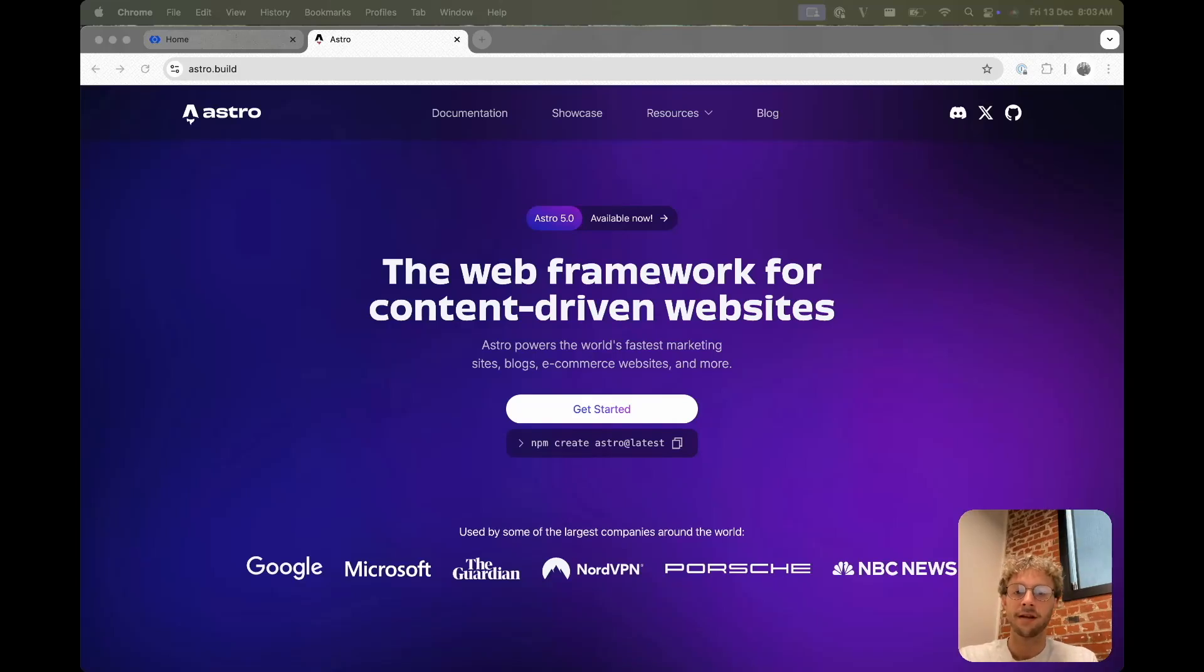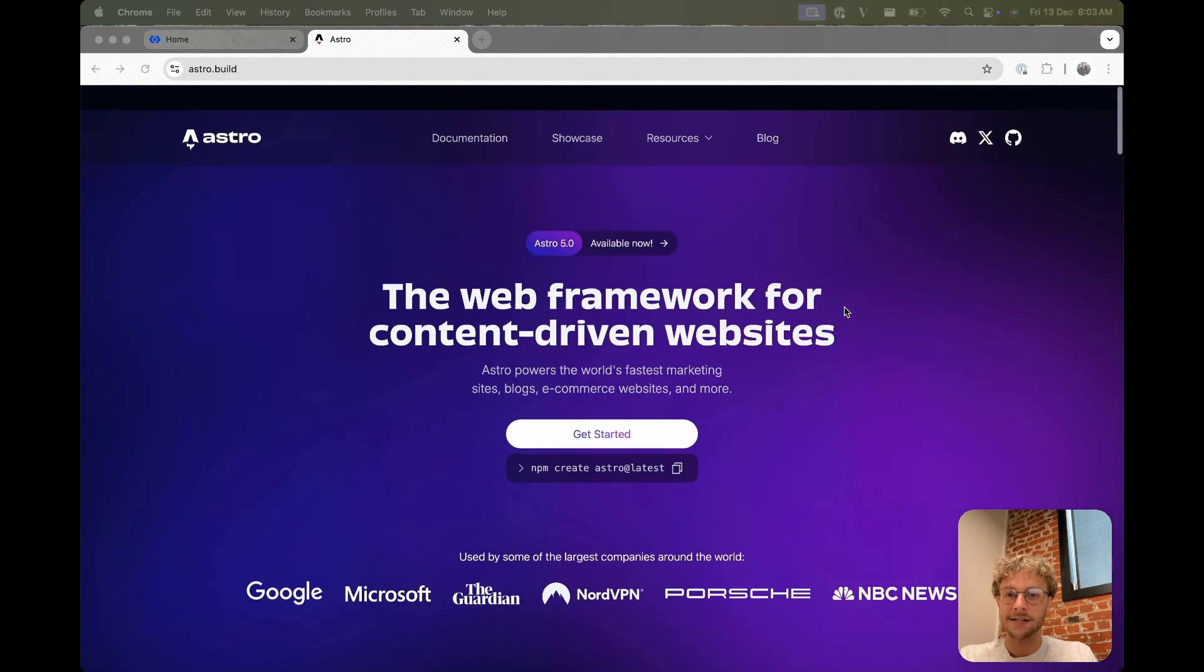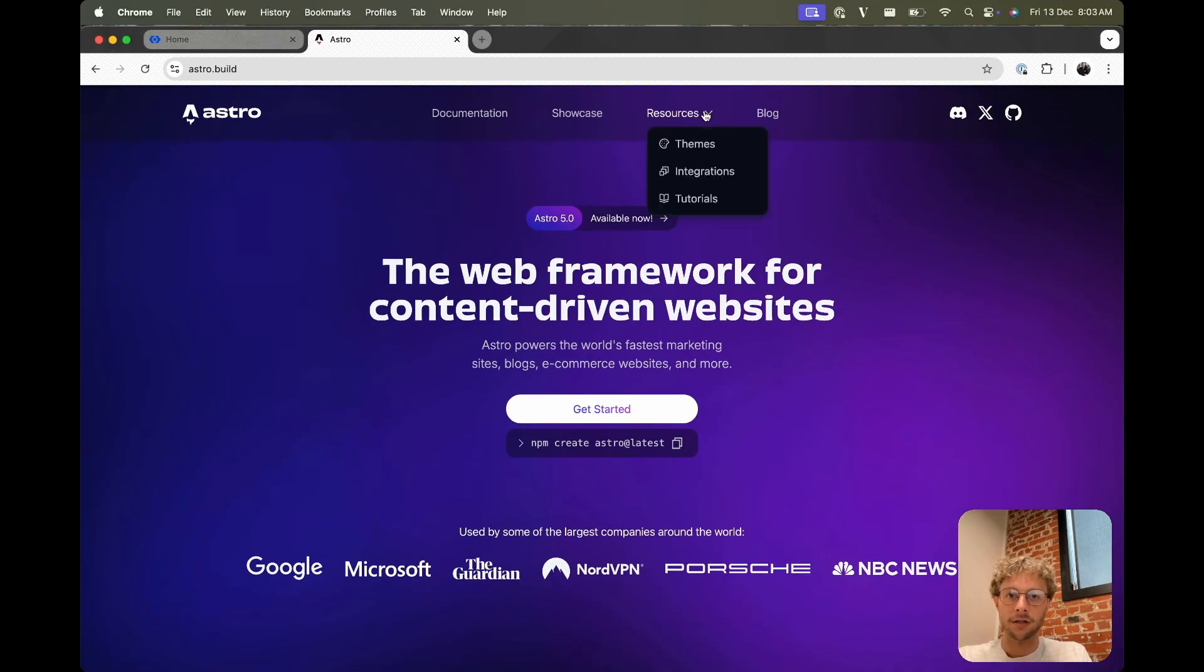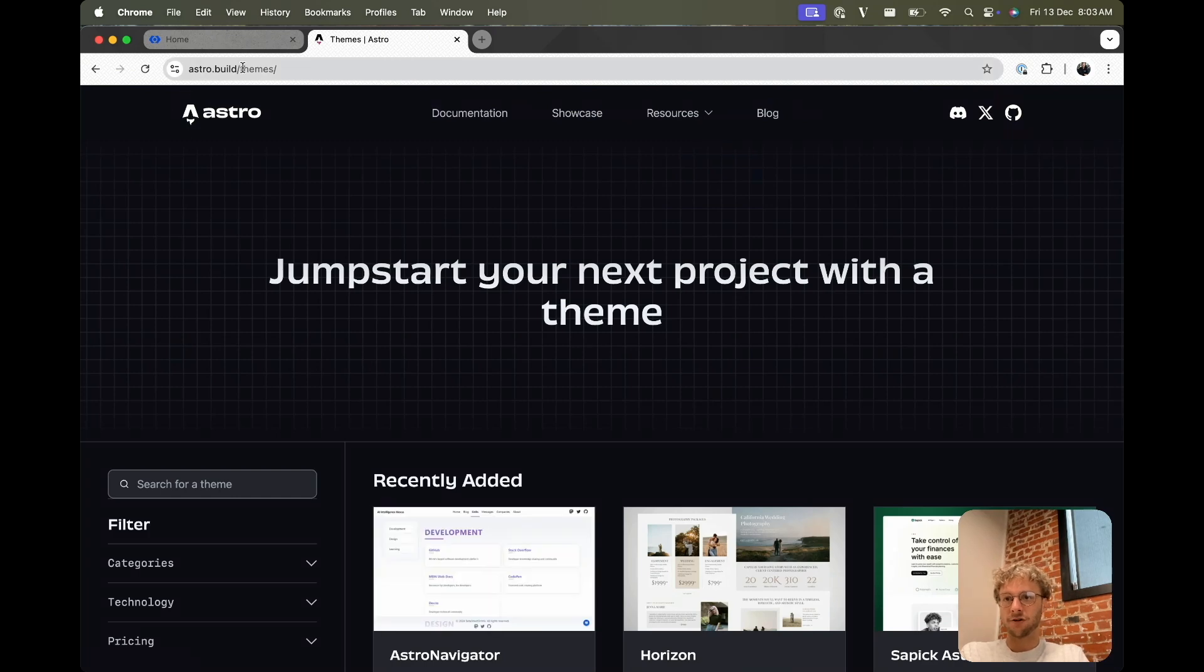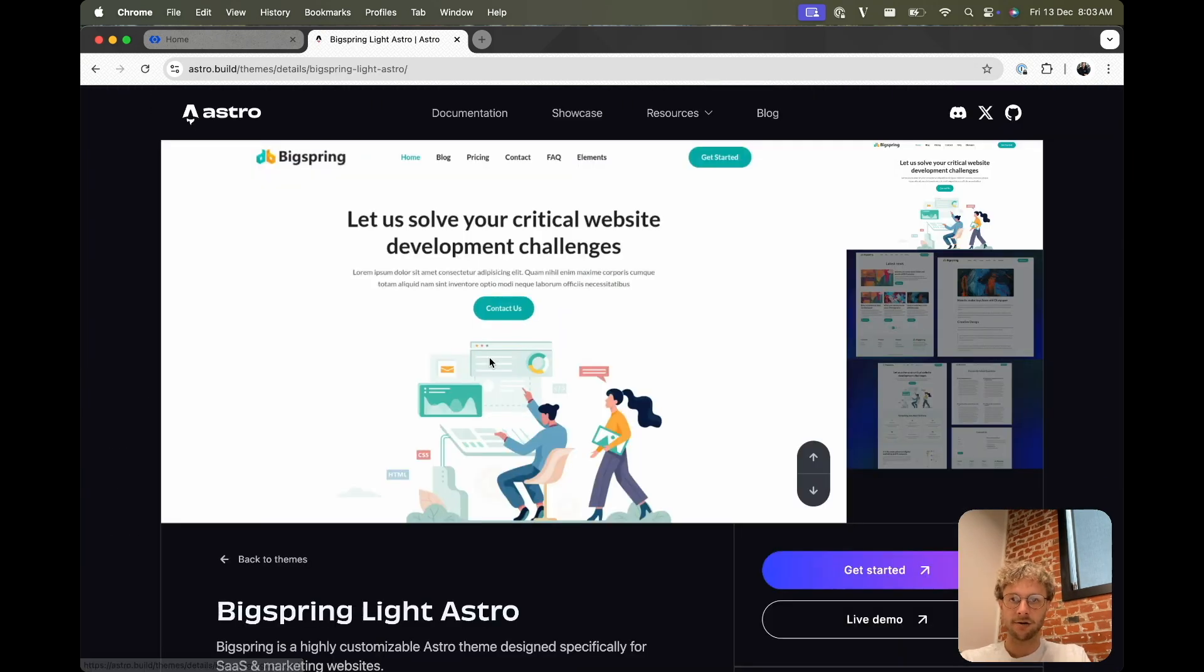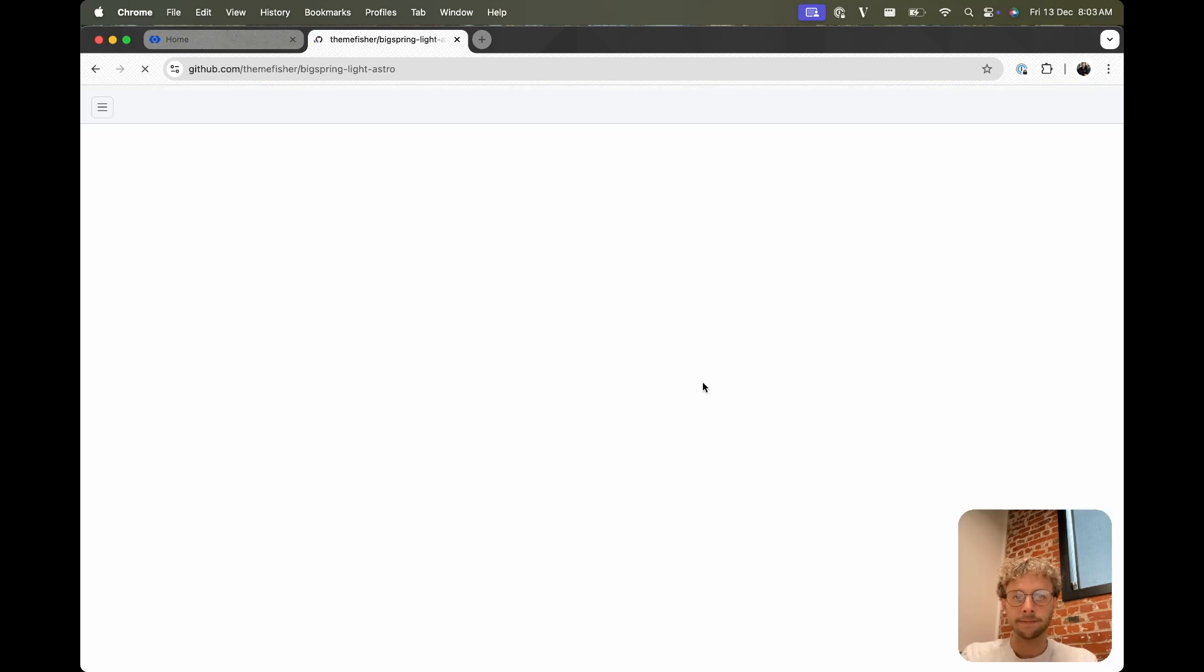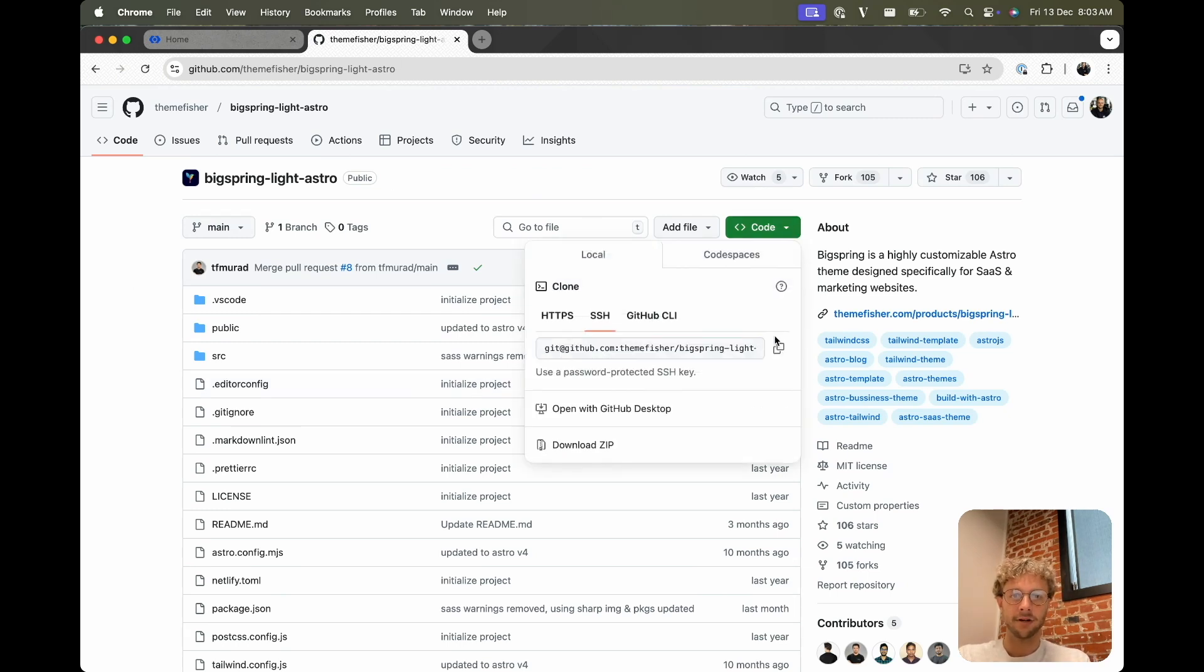Hi, I'm Tom, a developer here at CloudCannon. Today I want to show you how to make a site on CloudCannon. We're going to build an Astro site today and we'll go find a theme on their astro.build page. BigSpringLightAstro I've looked at before and looks good. So we can just get started.